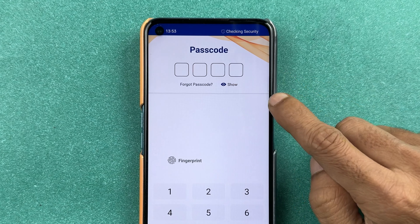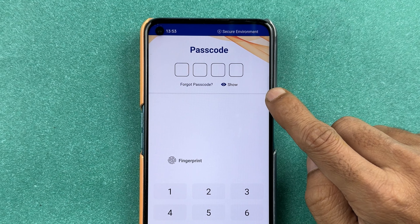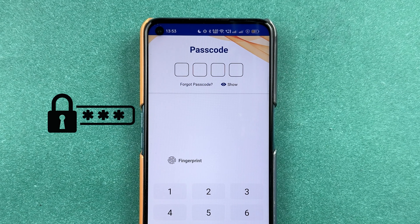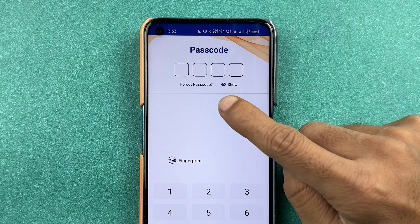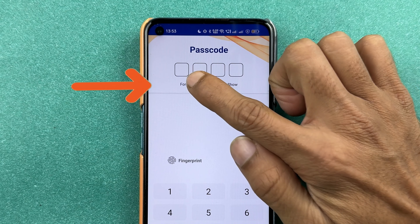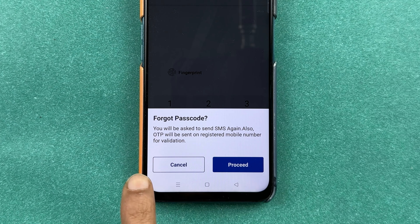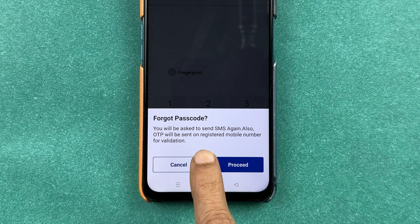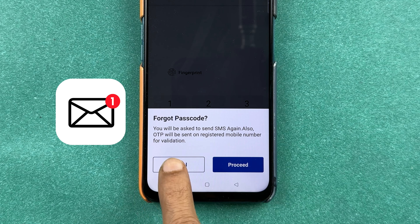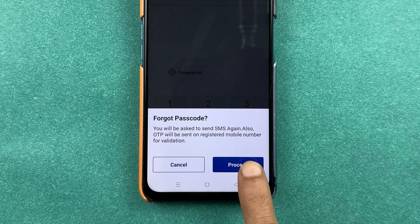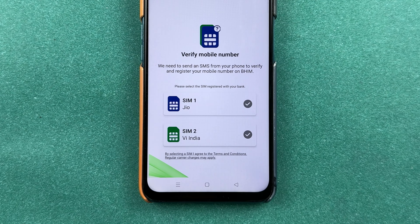First of all, you need to open the BHIM UPI application on your mobile phone. Once you are on the passcode page, you can enter the passcode to login, but if you don't remember it, you have an option of 'Forgot Passcode'. Select that option and you will get a pop-up message saying an OTP will be sent on your registered mobile number for validation. Select the 'Proceed' option.